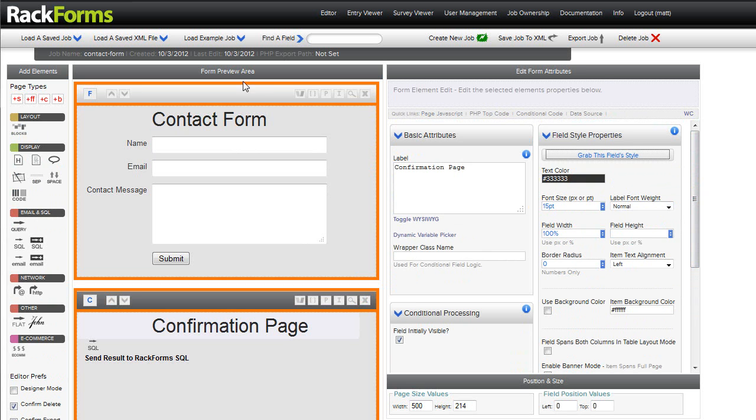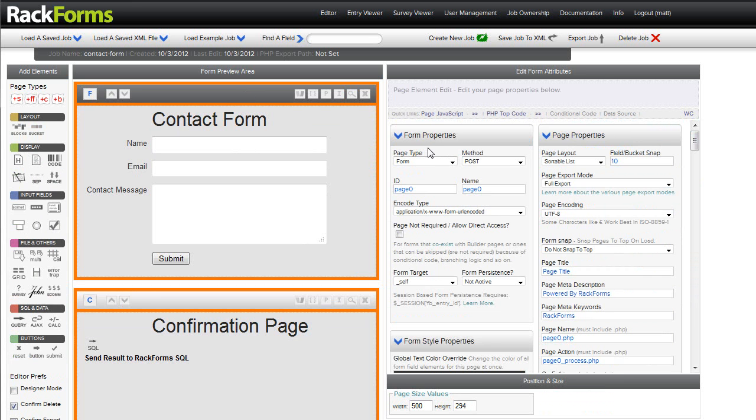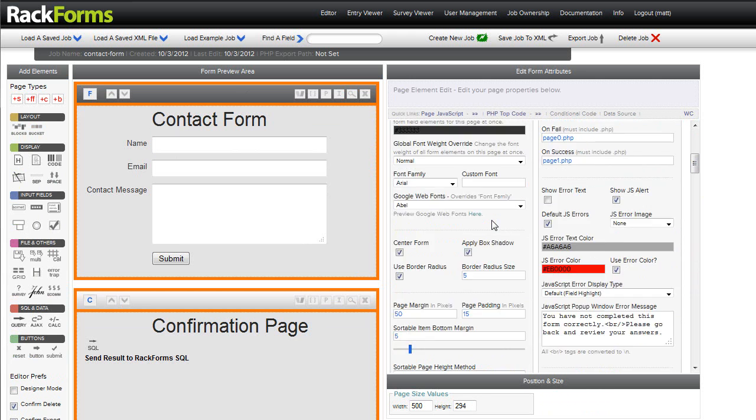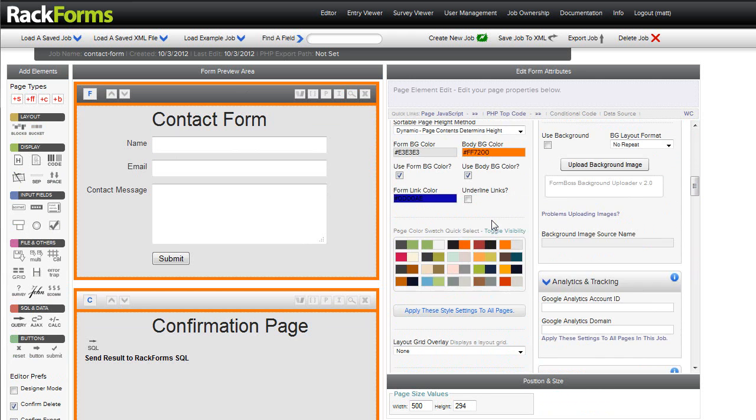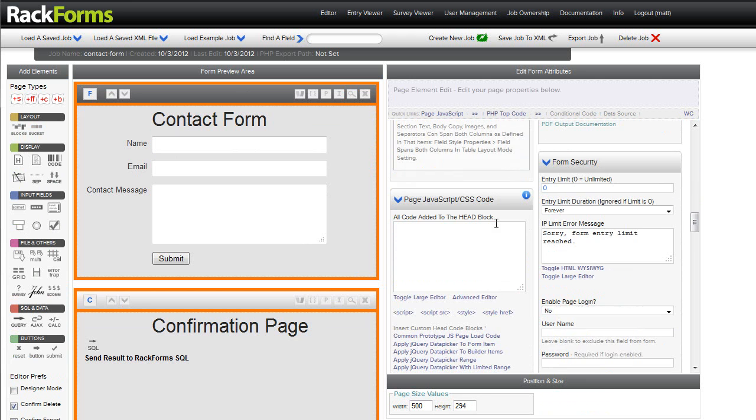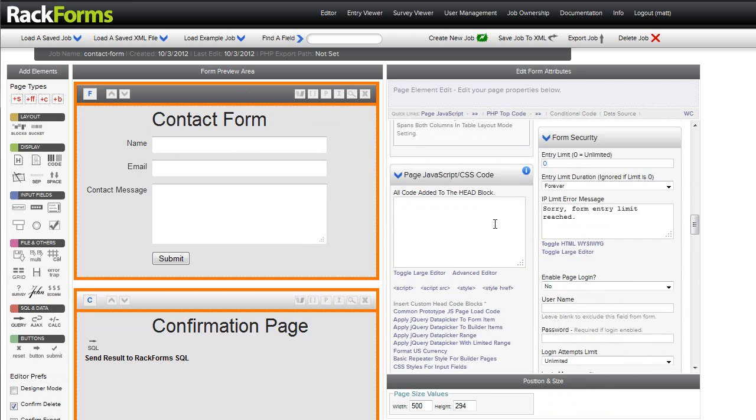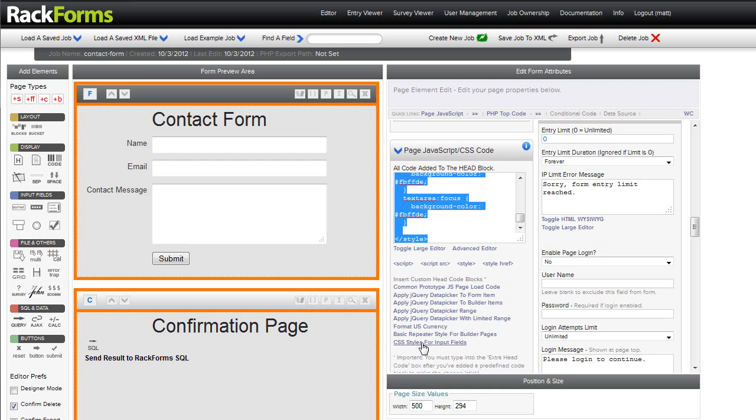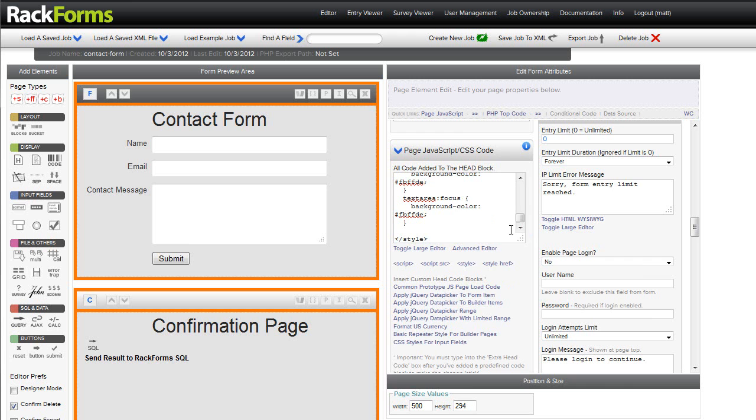Finally, I should mention that for the developers among us, we have even better ways of getting more granular with our styles. So if I scroll down to an area called page JavaScript CSS head code, I actually have a little block of text which I can copy in here called CSS styles for input fields. When I do that,